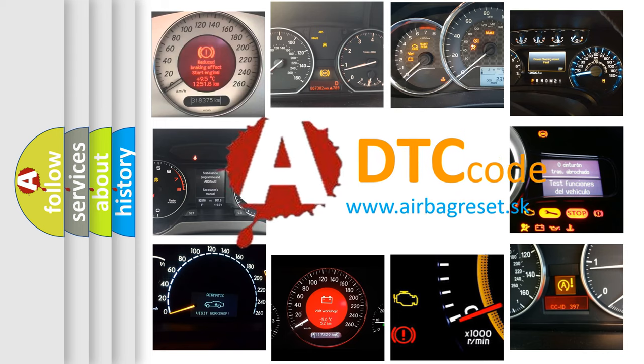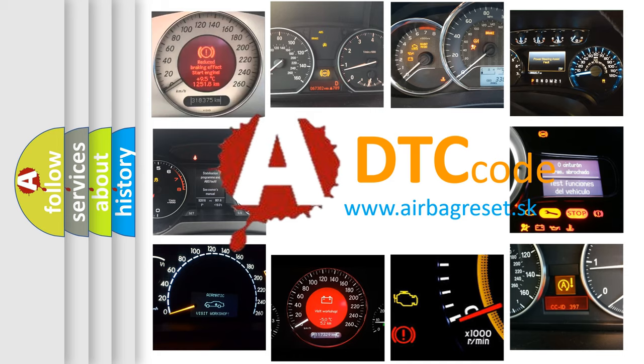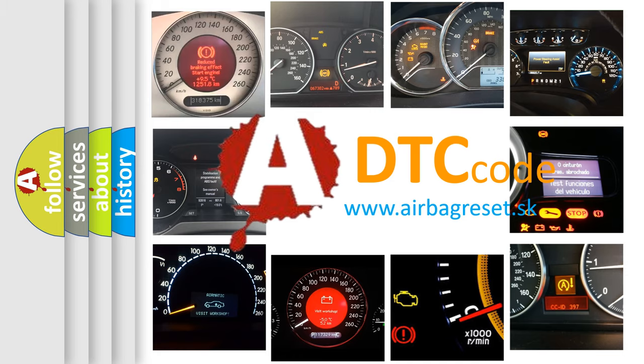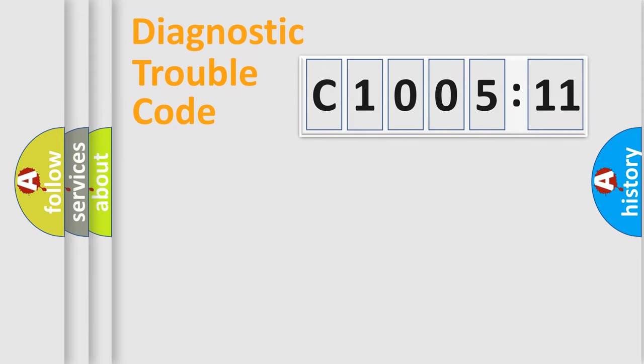What does C1005-11 mean, or how to correct this fault? Today we will find answers to these questions together. Let's do this.